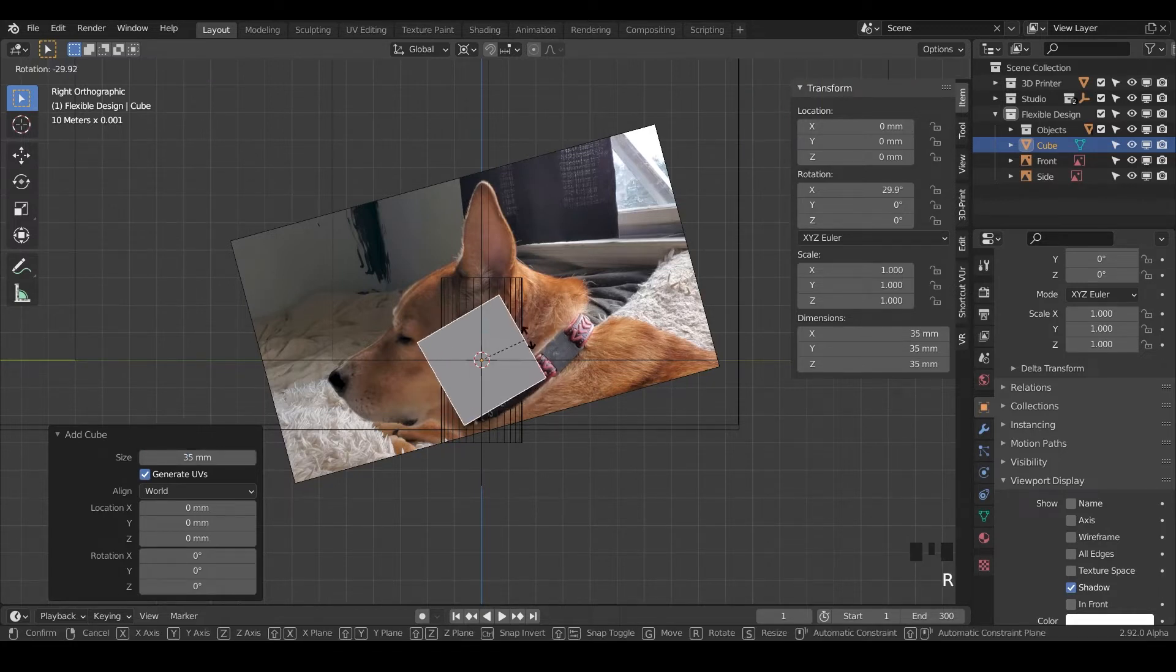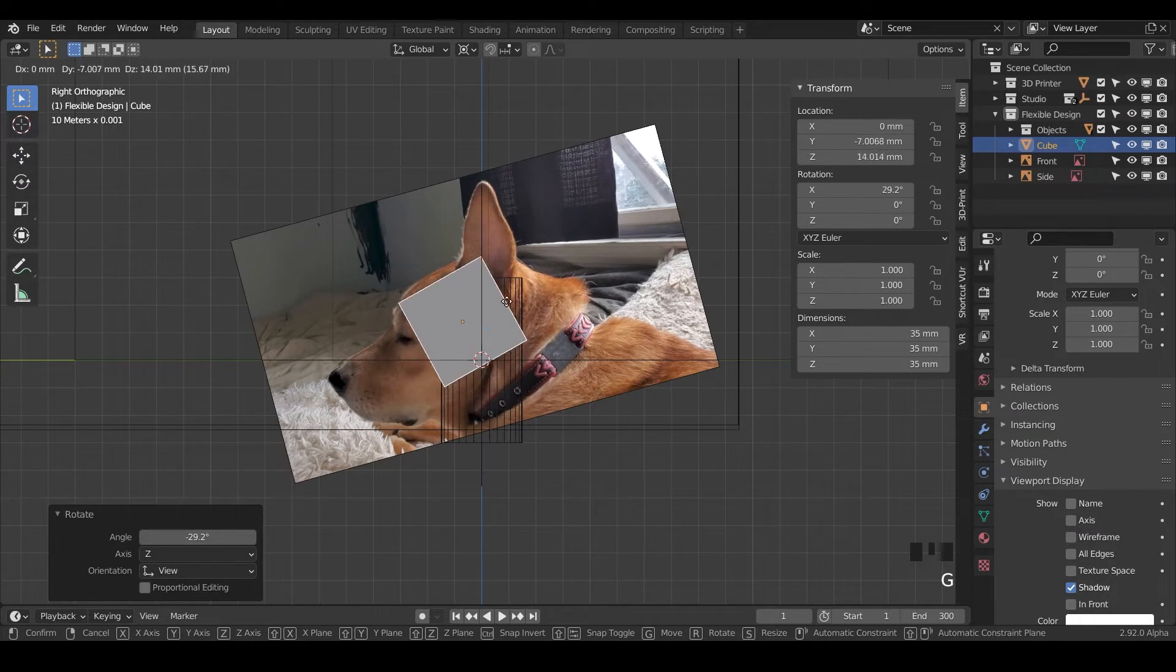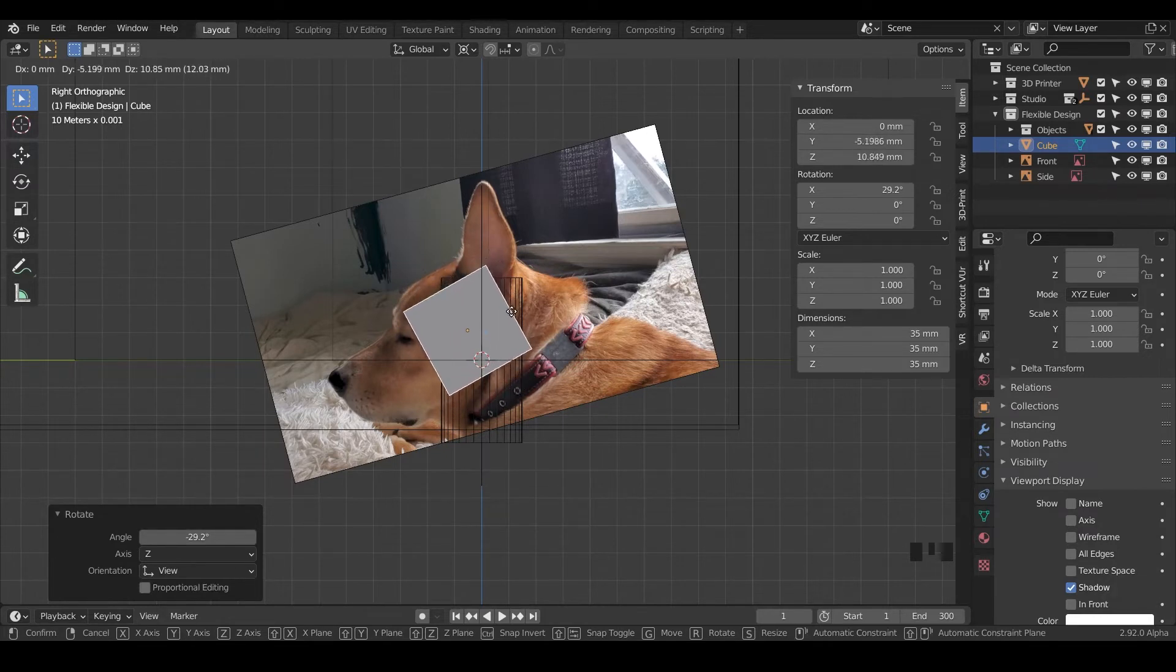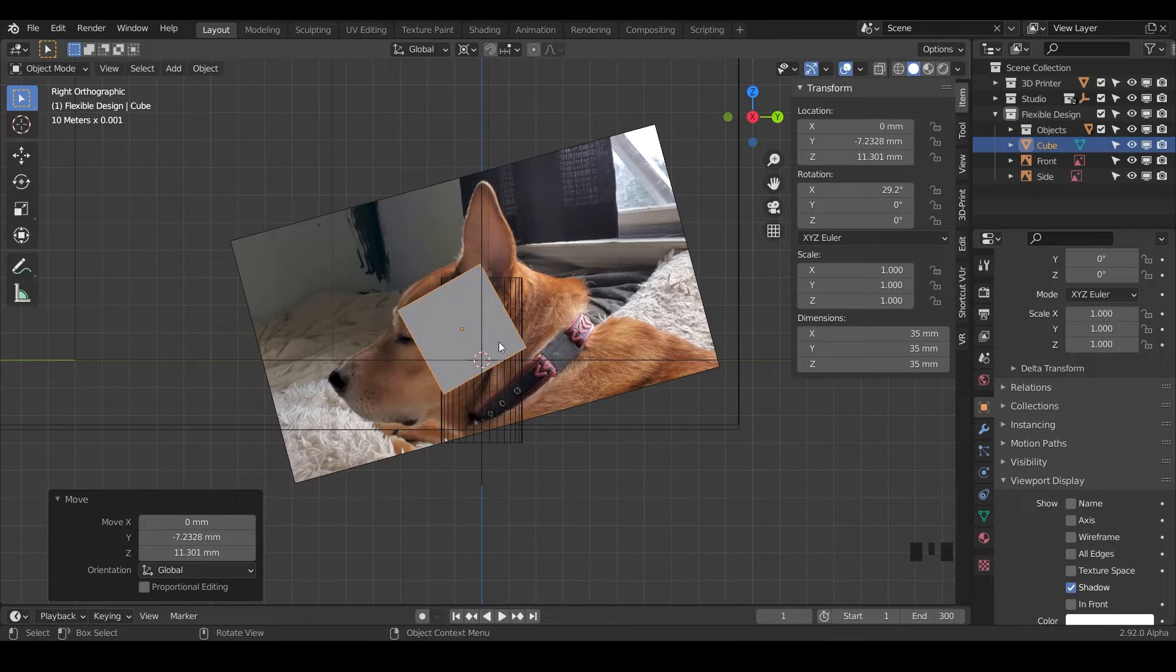Let's rotate it a little bit and hit G, just kind of putting the box somewhere near his little head. This will give us a rough layout for his head here.